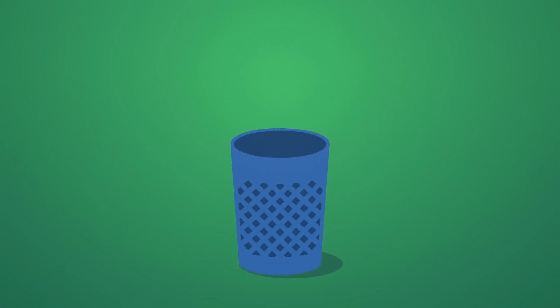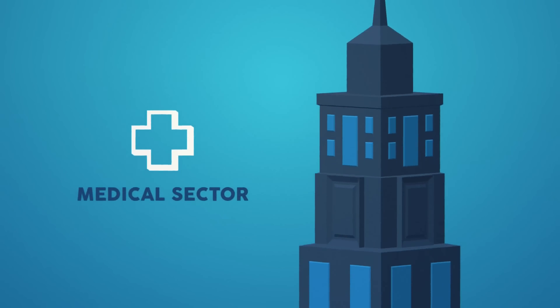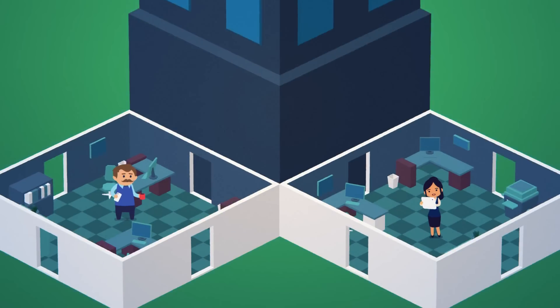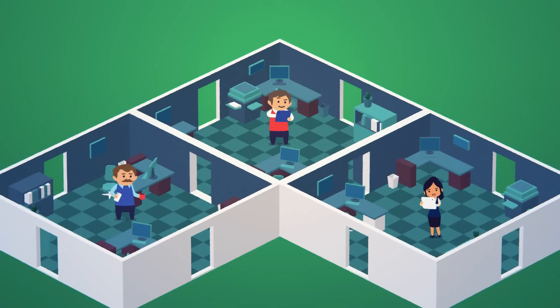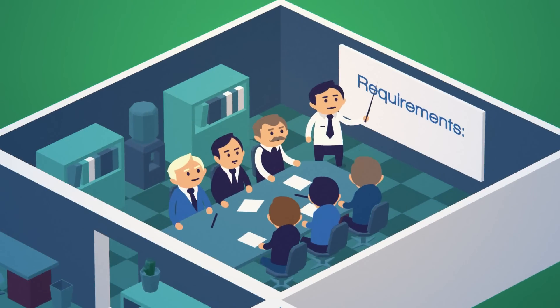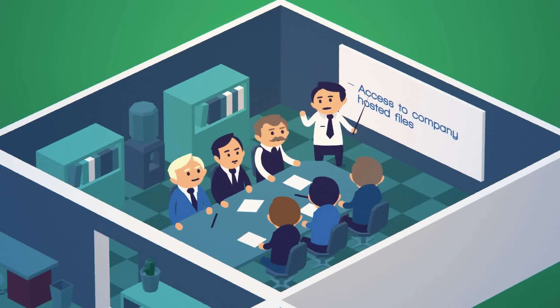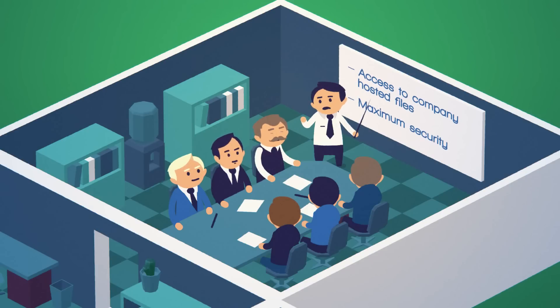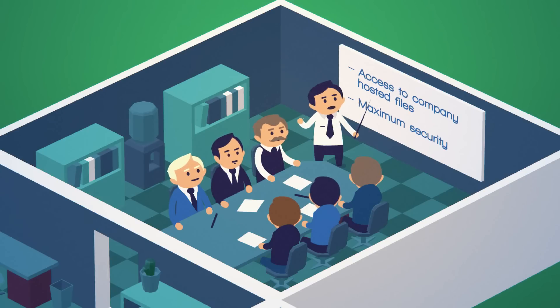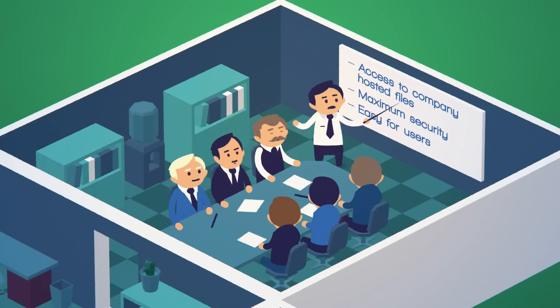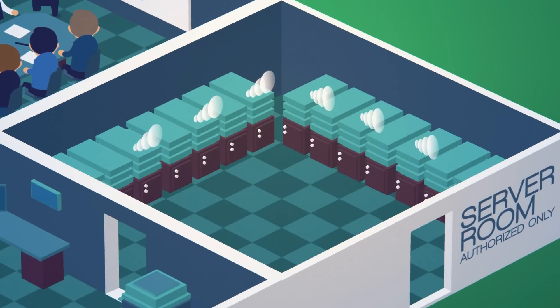A multi-billion dollar pharmaceutical company has a highly mobile workforce that needs to get access to their data on their mobile devices. When studying the problem, the company identified three main requirements: on-demand access to company-hosted files for their mobile employees, maximum security to protect competitive, confidential, and sensitive data, and an easy-to-learn user interface.